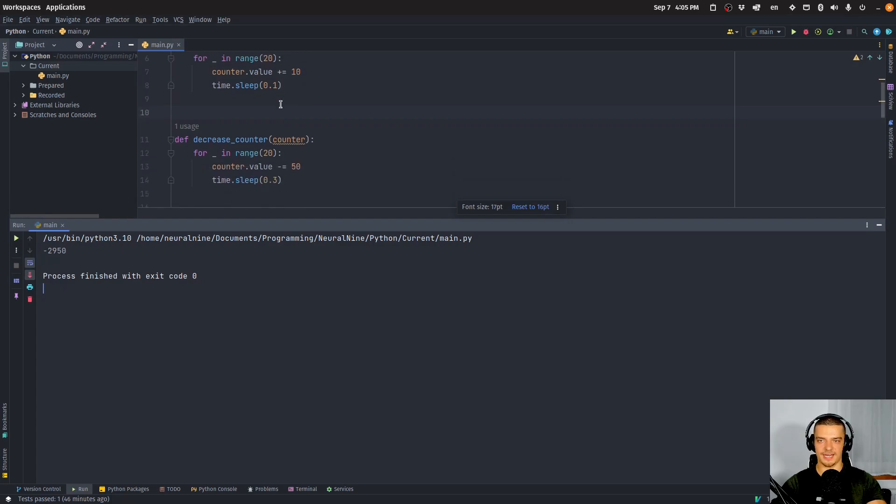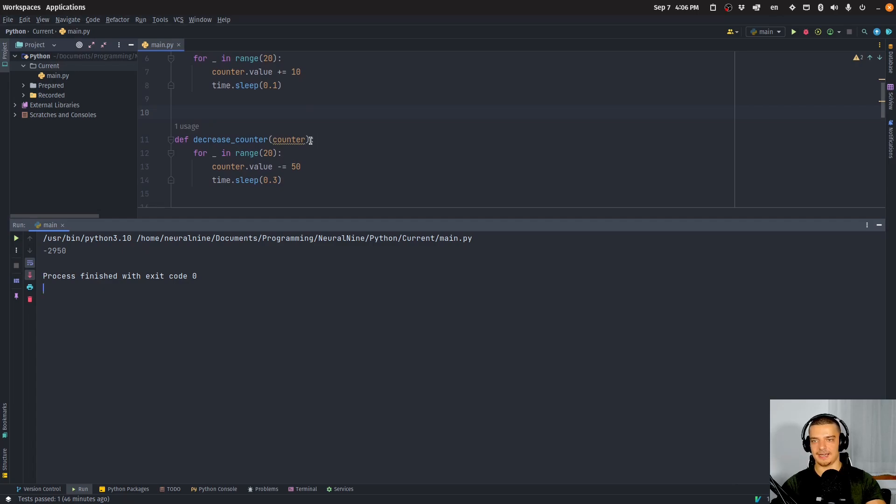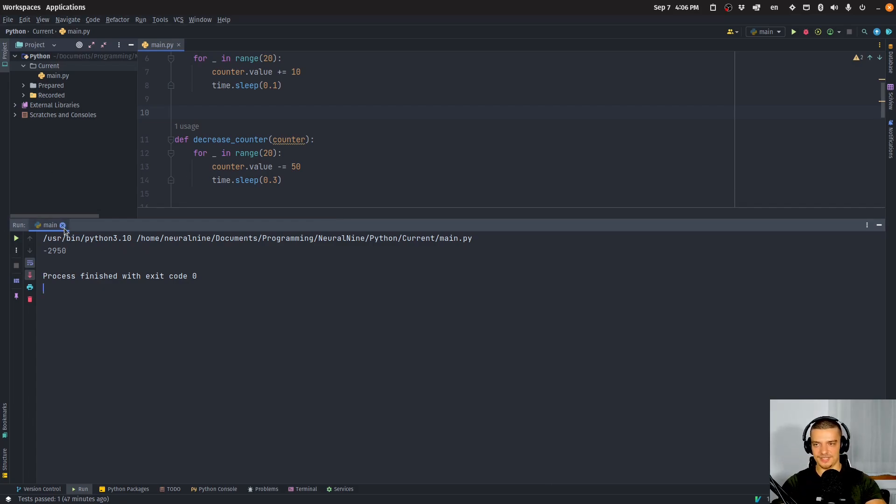I mean, I have five processes that increase the number 20 times by 10. And I have five processes that decrease the number 20 times by 50. So why do I get different results?